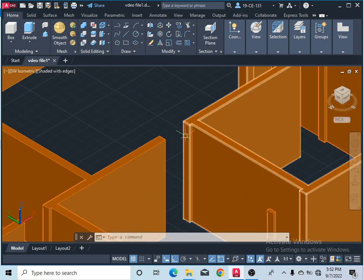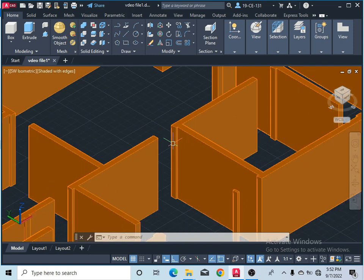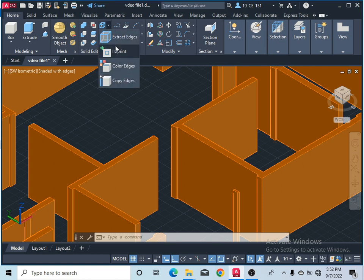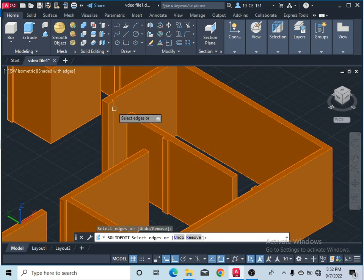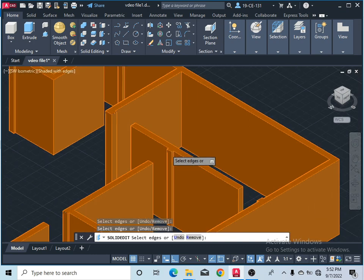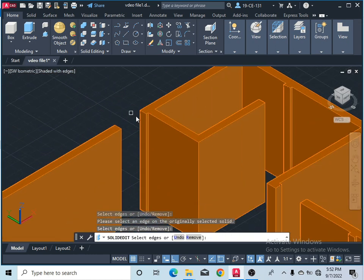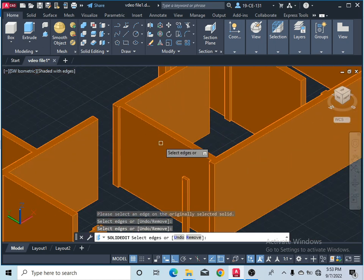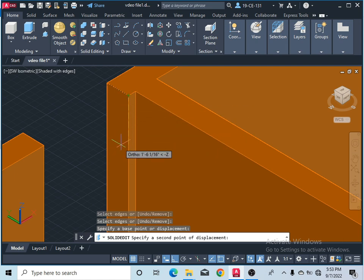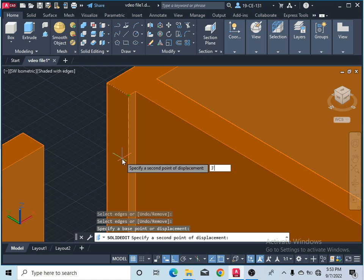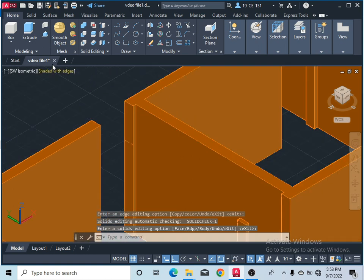We must close this opening area — these opening spaces of doors. You can see the opening spaces should be closed. Go to the Home menu and take the Copy Edges command. Select this edge and select all the edges. Press Enter, specify the base point, click here, and ensure it copies downward by three feet. Simply type three feet and press Enter. Now you can see it is copied. Then press Escape to finish the command.